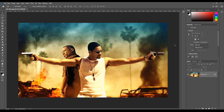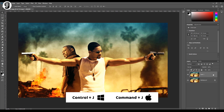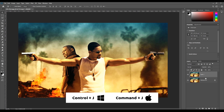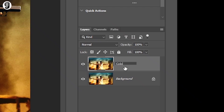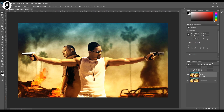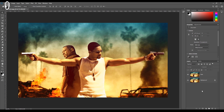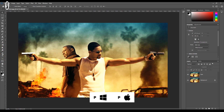First of all, I will create a duplicate layer from the background layer. Press Ctrl+J or Cmd+J to create a duplicate layer from the selected layer, and rename it as 'color'. Now I'm going to cut out these two people from the background layer. Take the pen tool from the toolbox, or you can press P on your keyboard to get the pen tool.